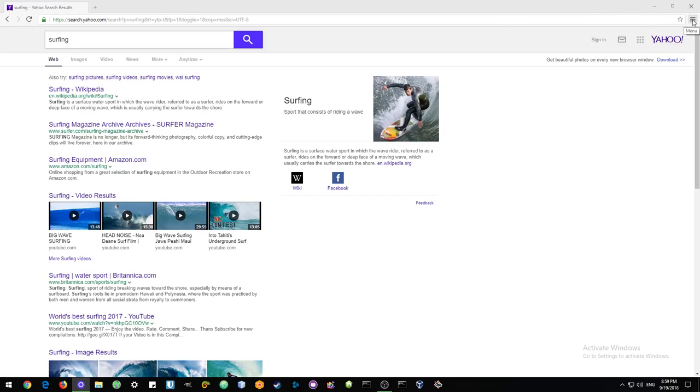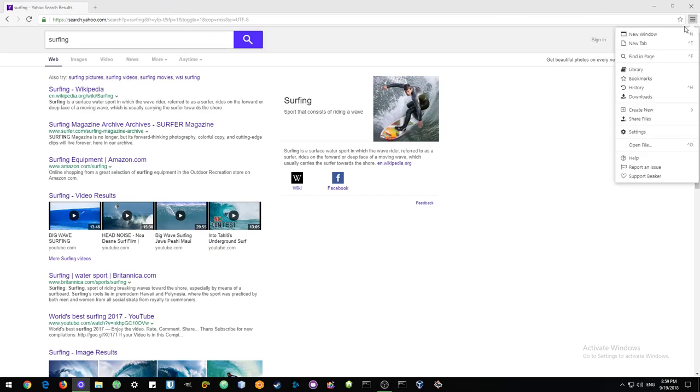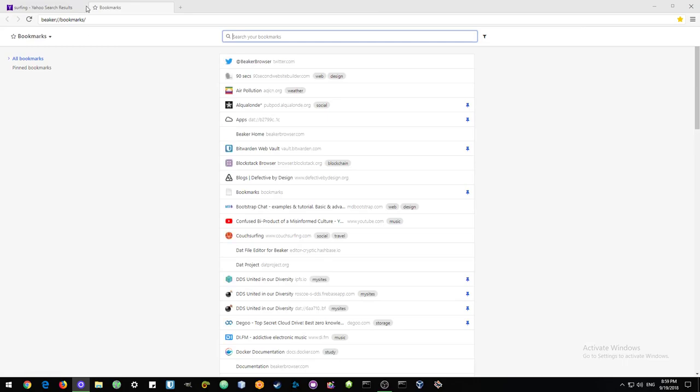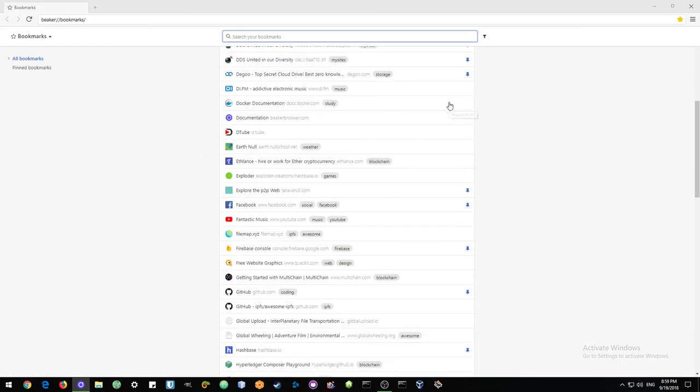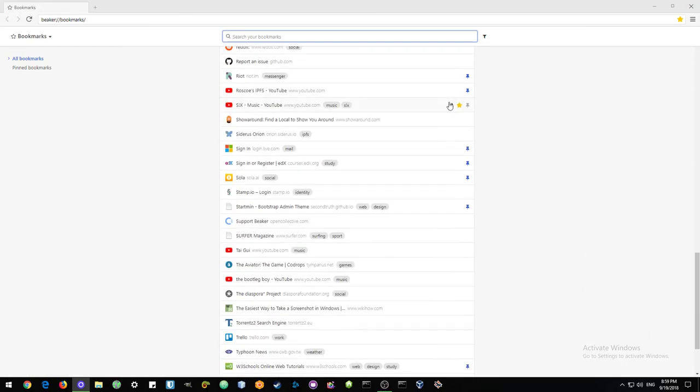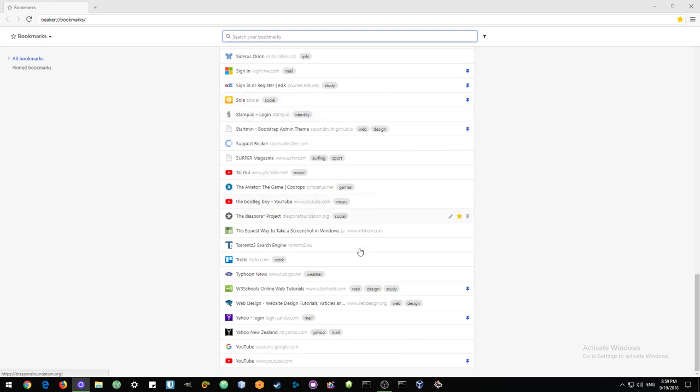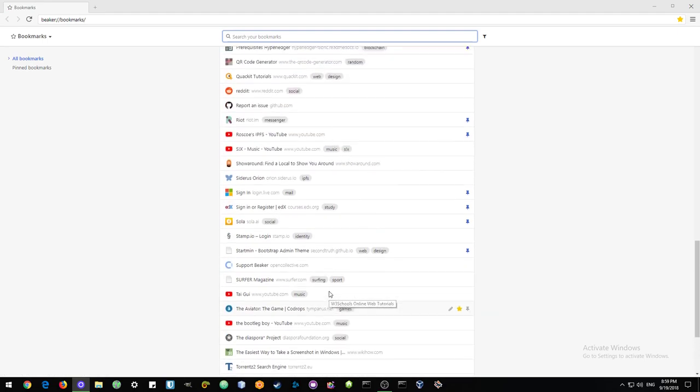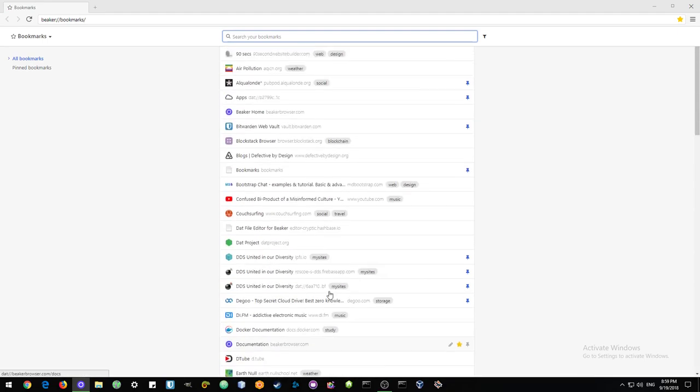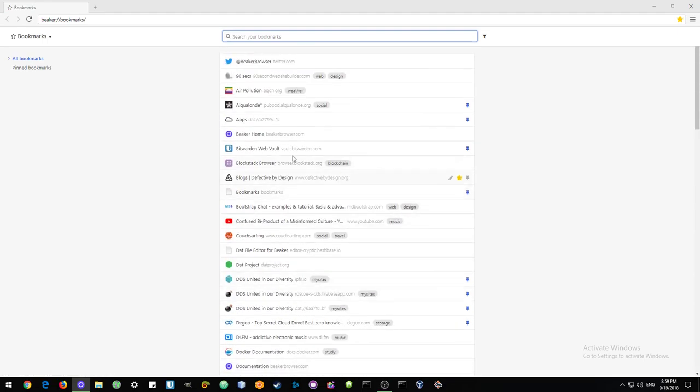Now that we have two bookmarks, you can open your bookmarks page from your settings menu on the right-hand top corner. Click on bookmarks, and here we have my long list of bookmarks, which is nothing compared to what I had on Google Chrome.